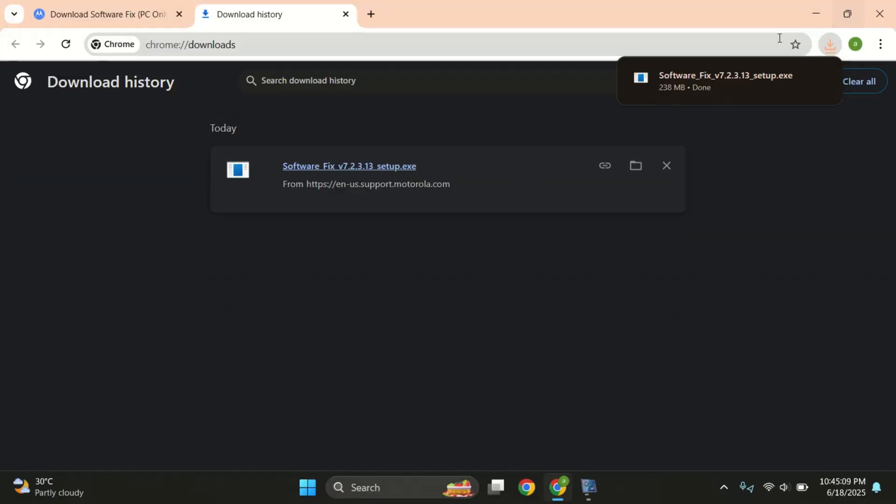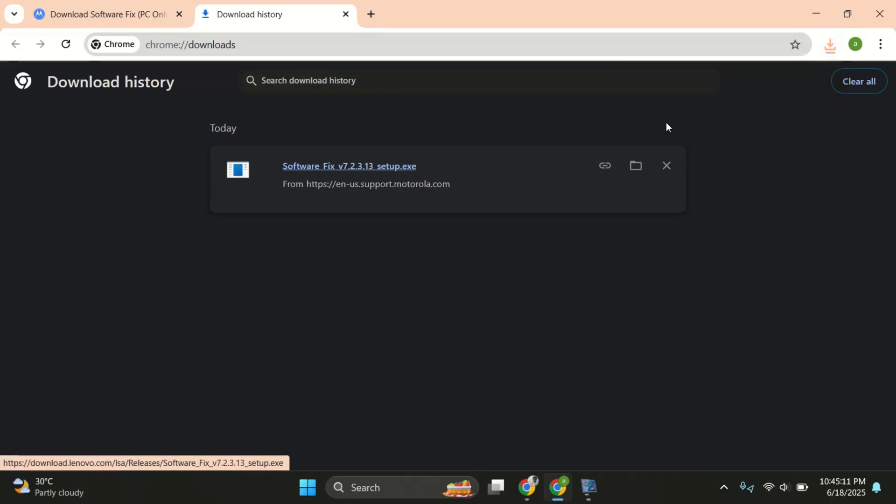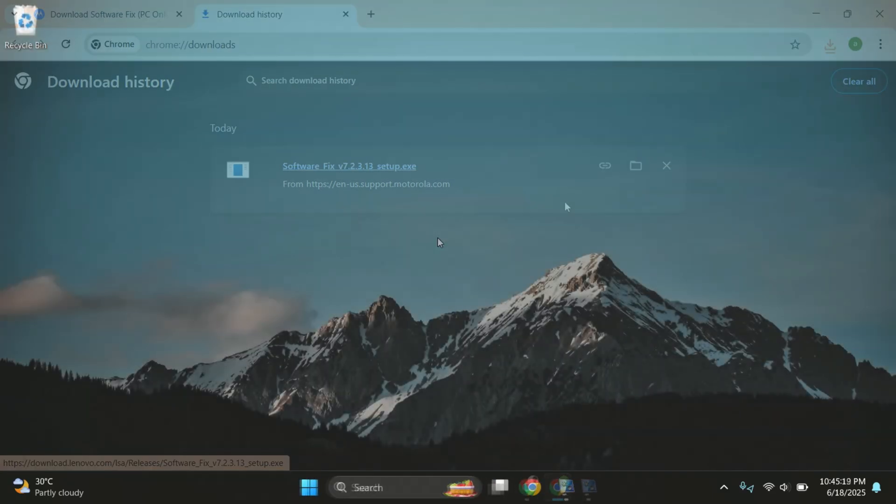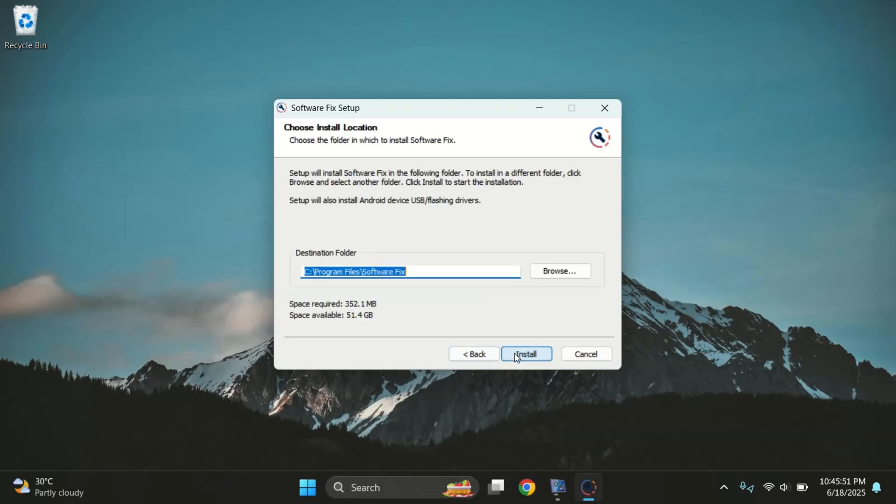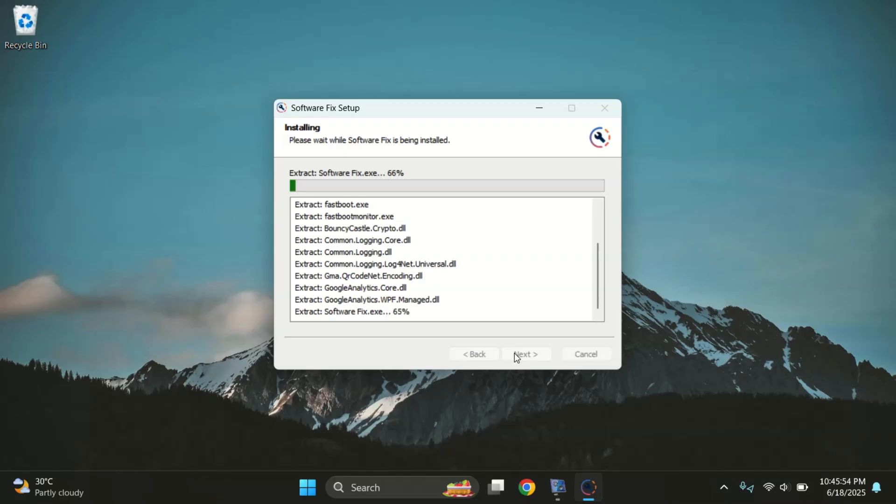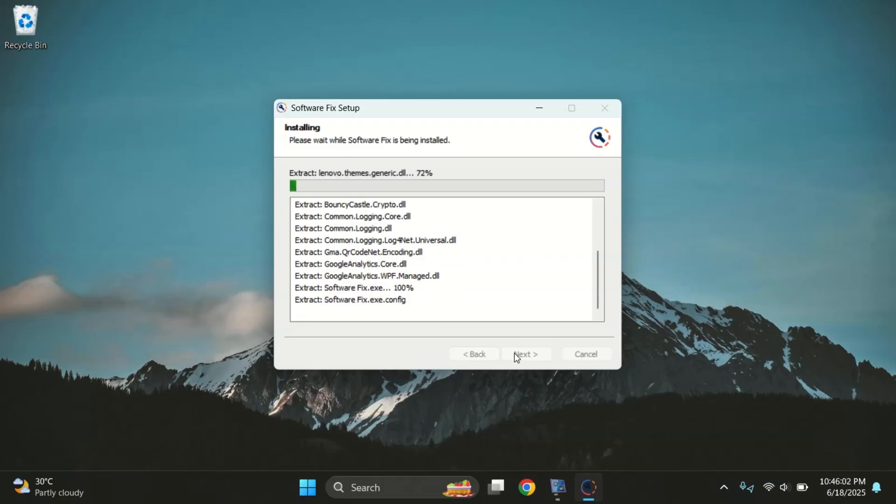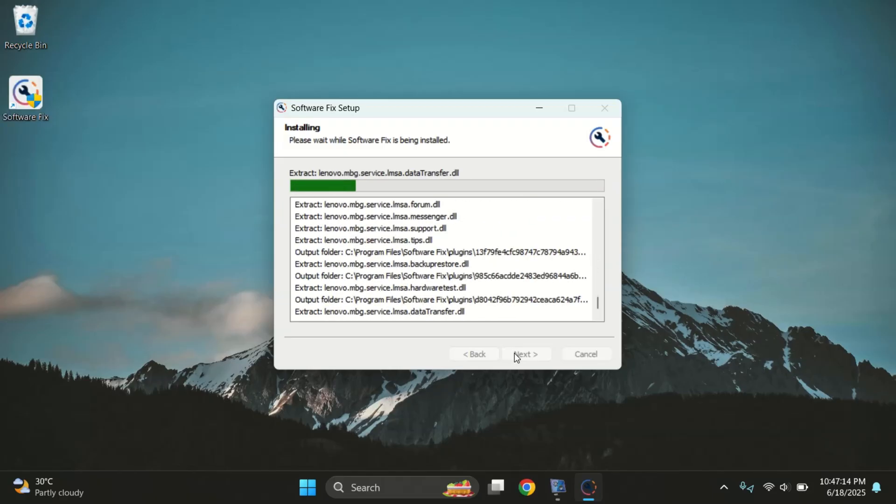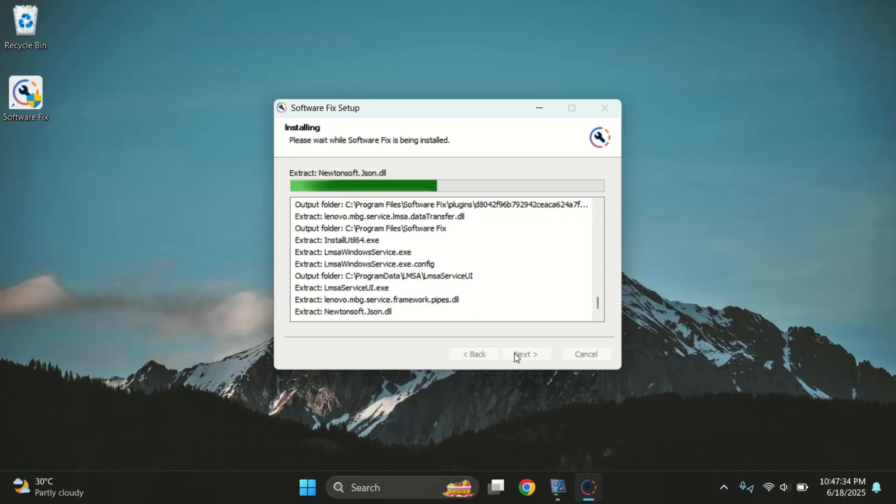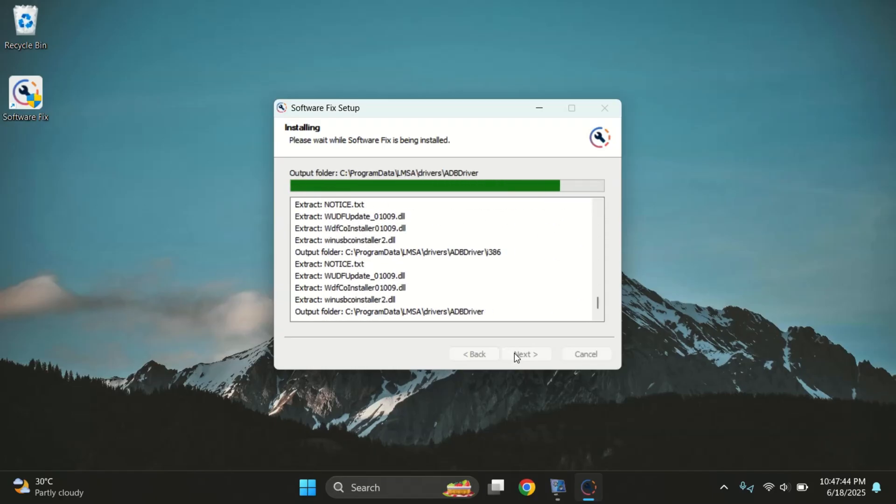Once the download is complete, install the software by clicking next a few times. It's quick, simple, and completely safe. It will also install the Motorola USB drivers automatically in the background. Let me quickly install it on my PC.